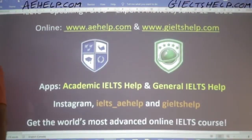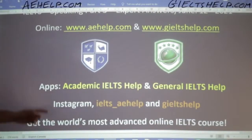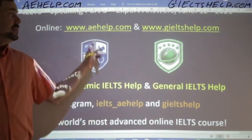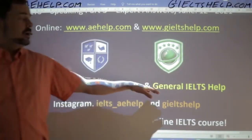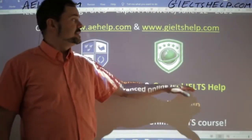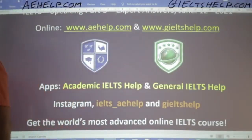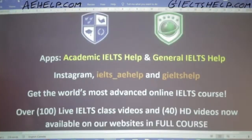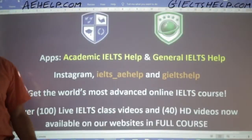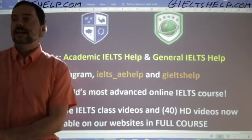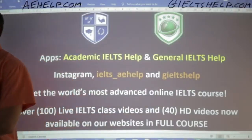Students, you can also get our apps — the Academic IELTS Help app links to aehelp.com, and the General IELTS Help app links to generalieltshelp.com. You can also follow us on Instagram at IELTS underscore aehelp and at generalieltshelp.